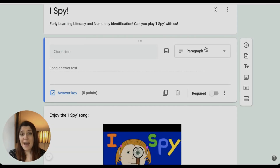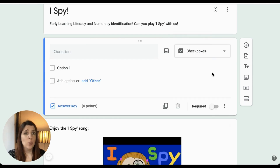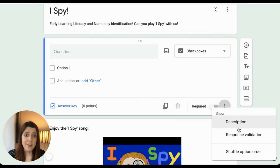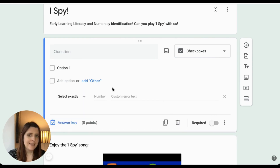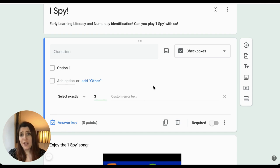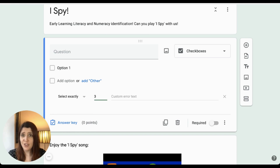If we select a checkbox question, we can click on the three dots to choose response validation and identify whether we're looking for a specific number of boxes to be checked — for example, select exactly three. Response validation can also be used on short answer questions to check for a number or letter, which can be really useful if you're asking students to complete a maths quiz.